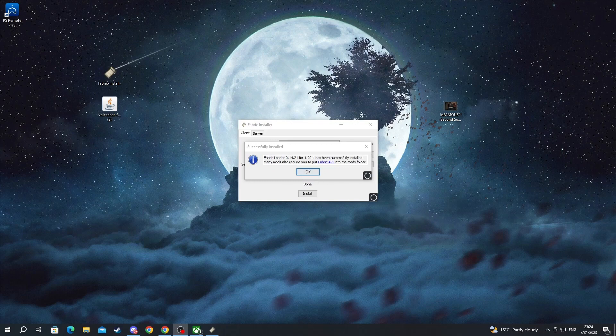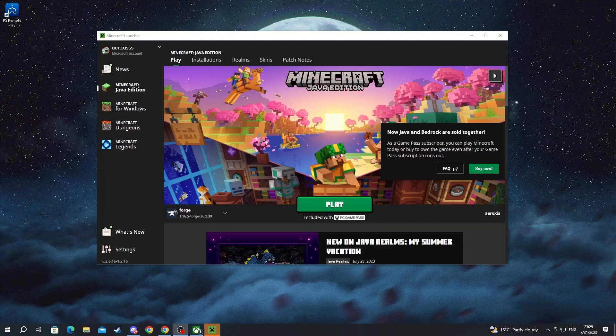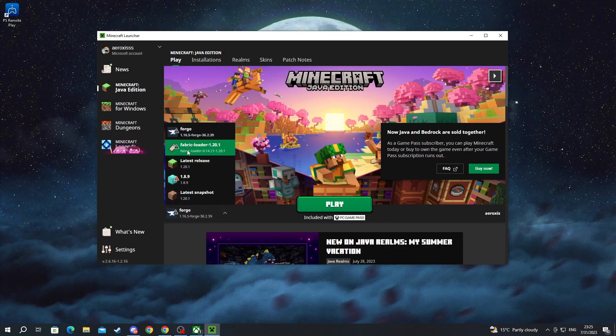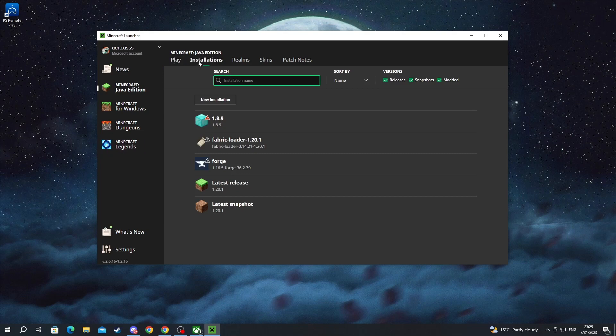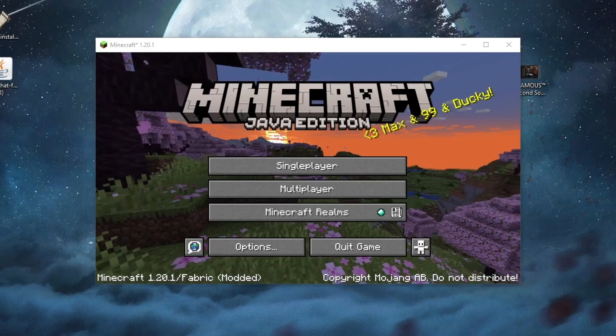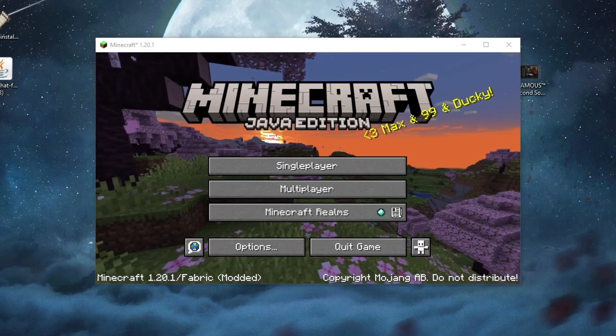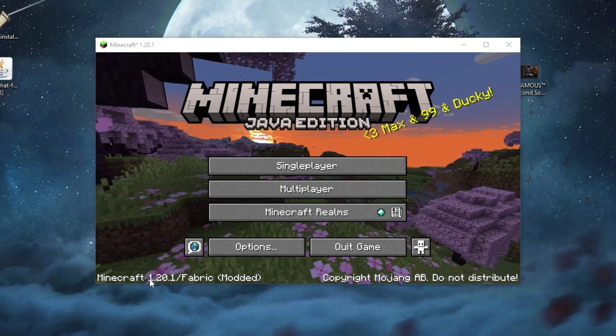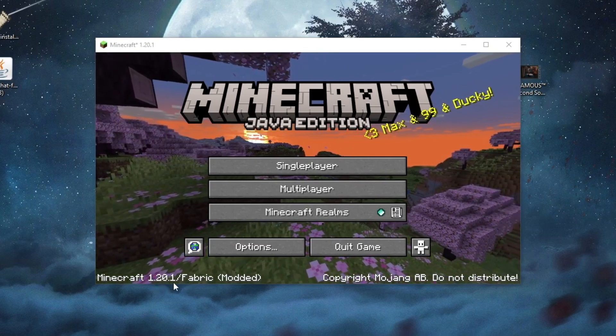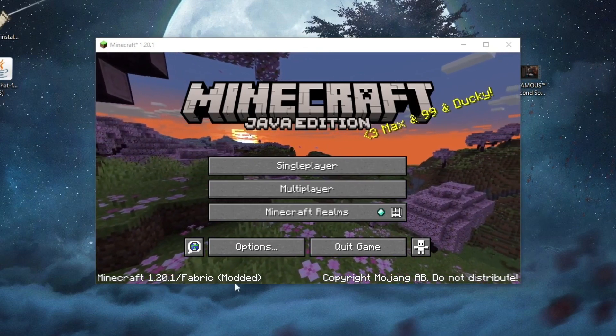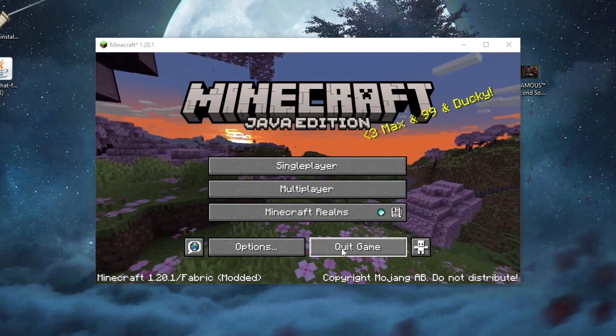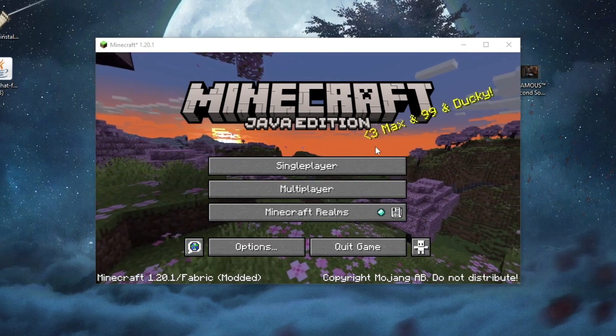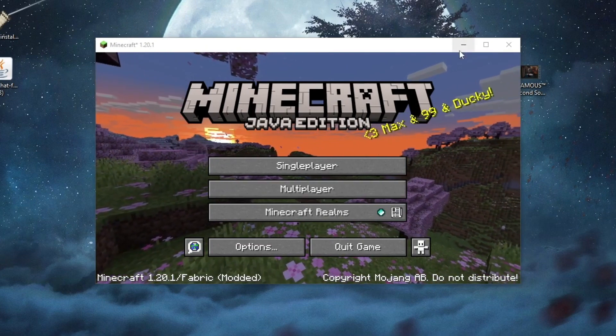Now that we have started the Minecraft launcher, here at the bottom, we select this right here and then we can select Fabric from there or we can just move over to Installations at the top, find the Fabric loader, hover over it and press the play button. Now, after we have gotten inside of Minecraft, at the bottom, you can see Minecraft 1.20.1 slash Fabric modded. That means that the Fabric installation was successful.